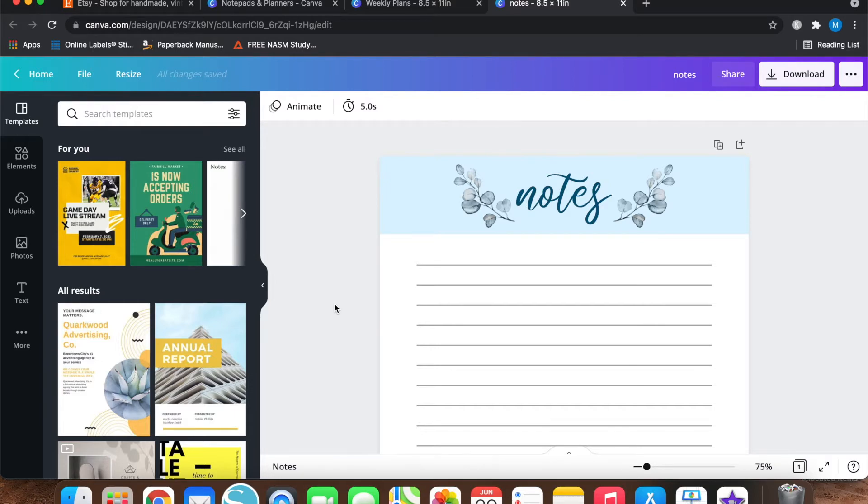So if you are interested in learning more about starting a digital download Etsy shop, creating designs on Canva, that sort of thing, you are in the right place.